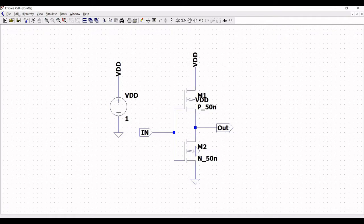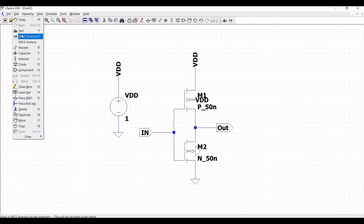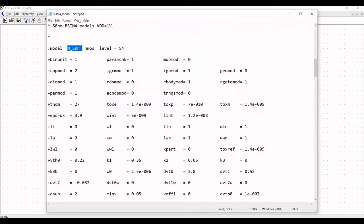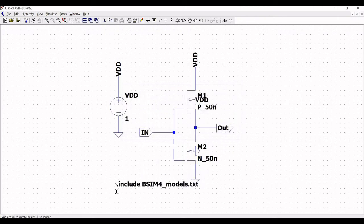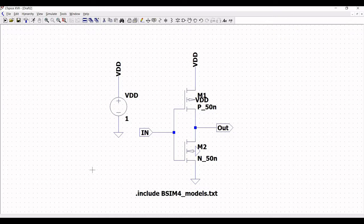Now click on edit and select the SPICE directive and type: .include bsim4_models.txt. This is very important. If we don't include this particular syntax in our schematic window when we run the simulation, we get an error stating there is no such model. So ensure that this particular model file is present in the same folder where the schematic is saved.